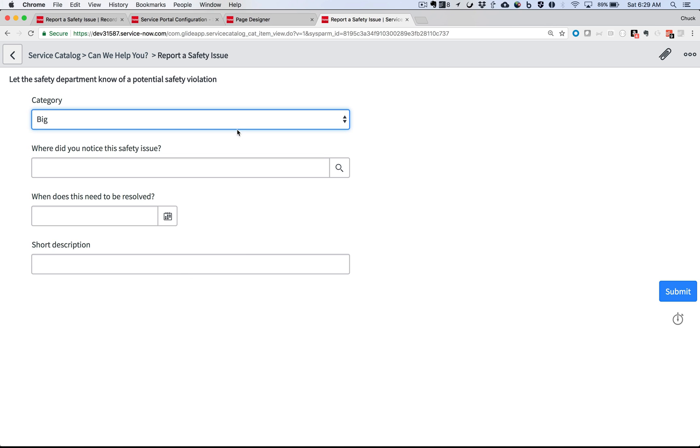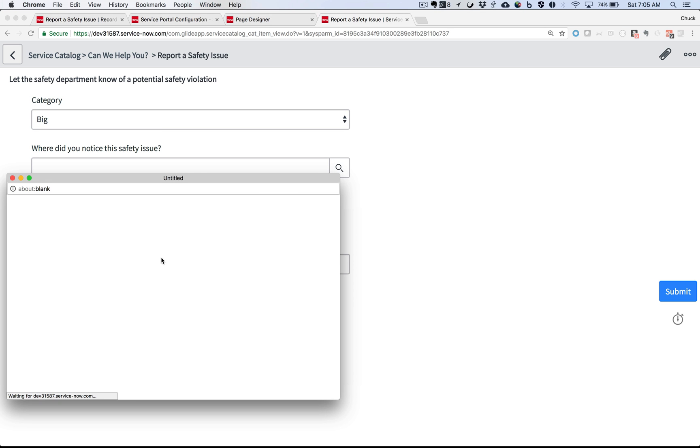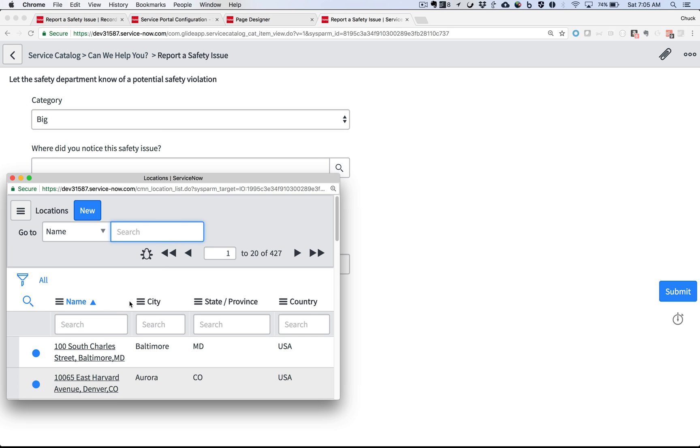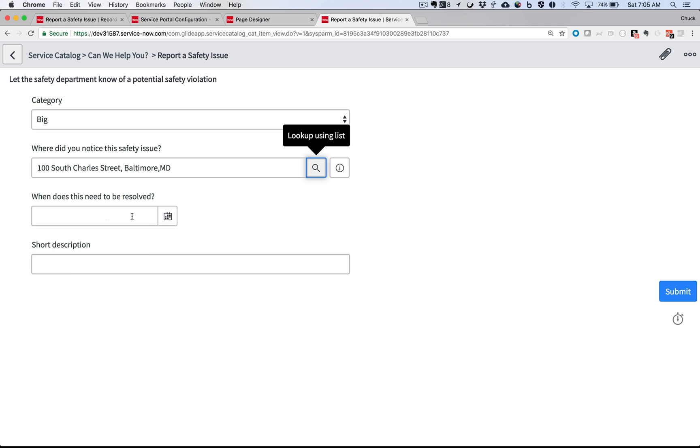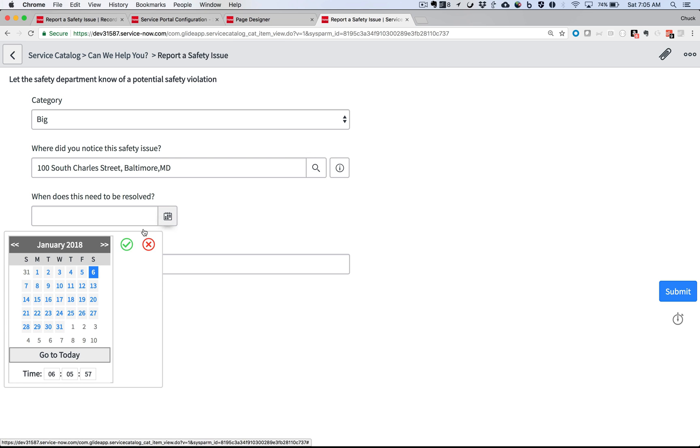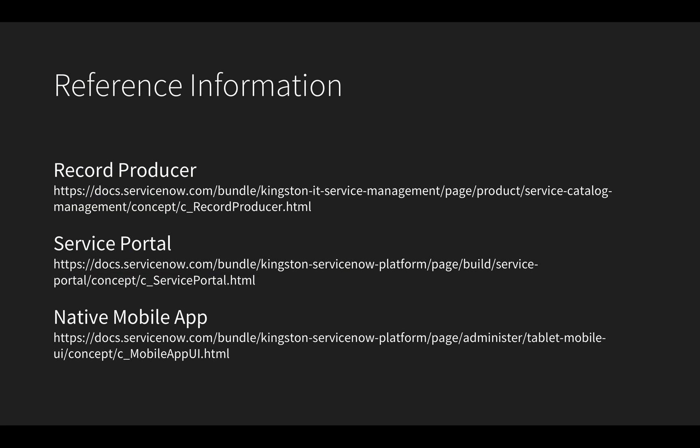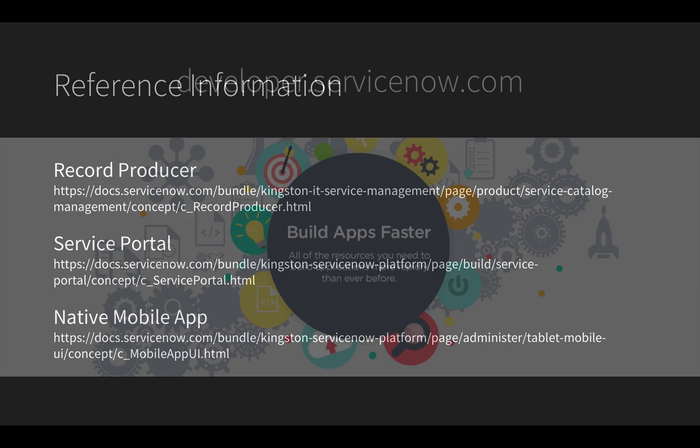That was quick and easy. The Record Producer was already built, mobile ready, and in the catalog. All I really did was configure the button on the Service Portal. Find out more about Record Producers, Service Portal, and the native mobile app on the product documentation pages listed here.